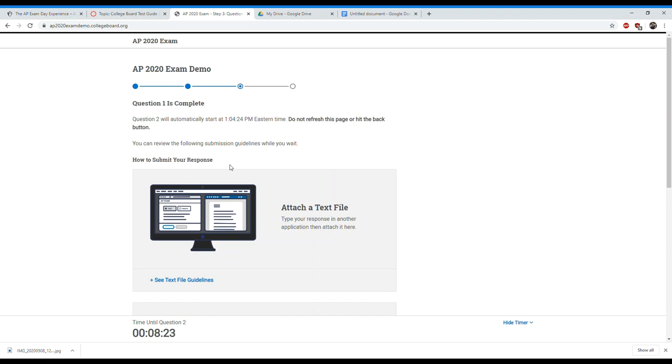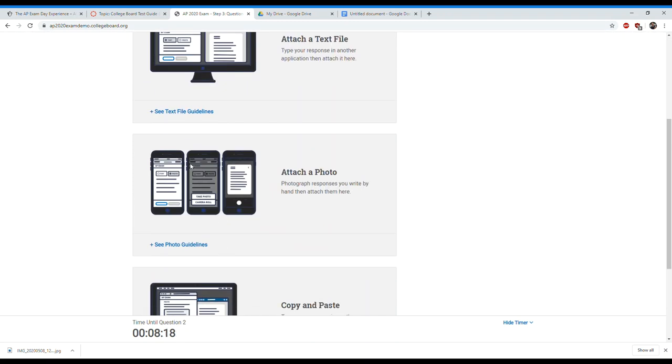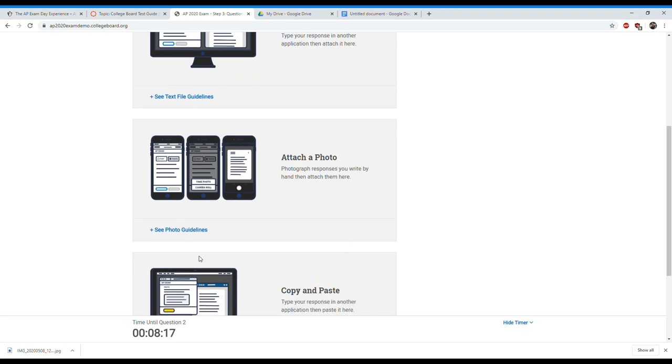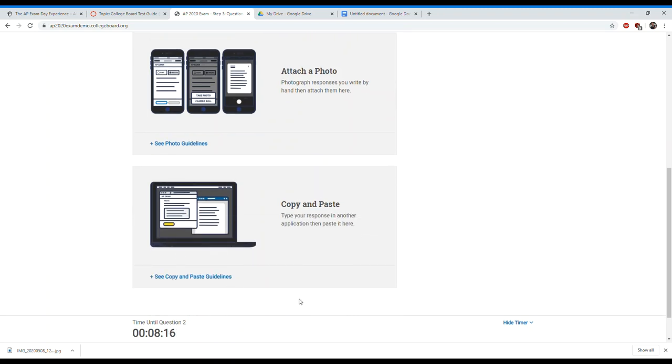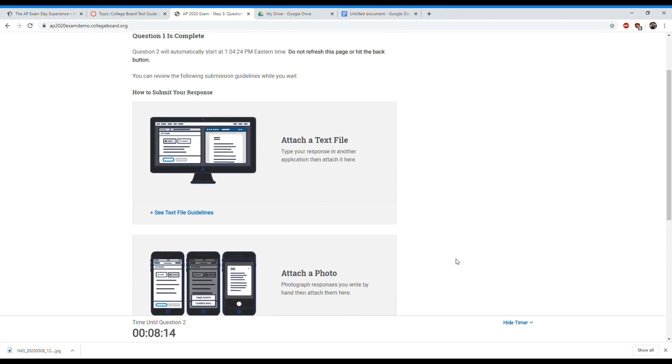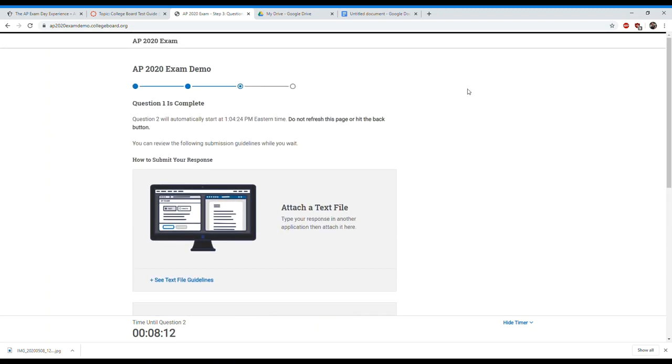Now at this point it says question one is complete. All we have to do is wait for question two to begin. You can look through some of these different things as you're doing that. Hopefully this was helpful. If you have any more questions guys, let me know and I'll try to see if I can figure them out. Hopefully this alleviates some of your test anxiety.